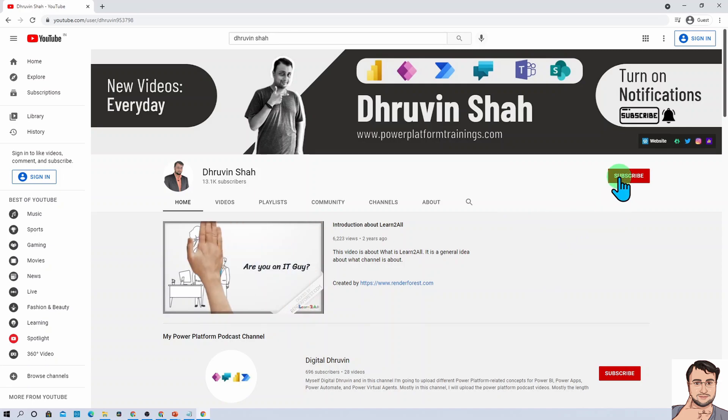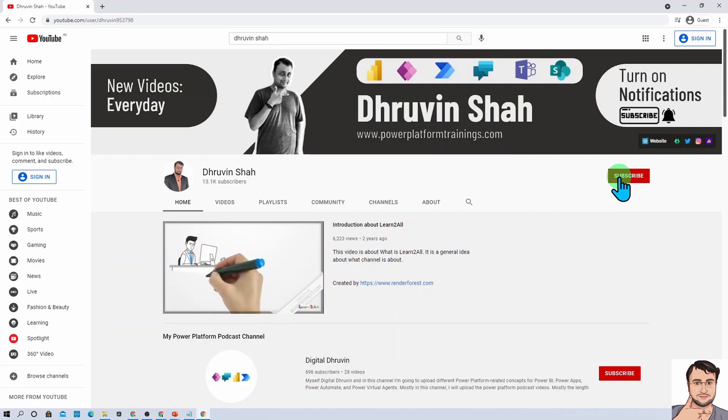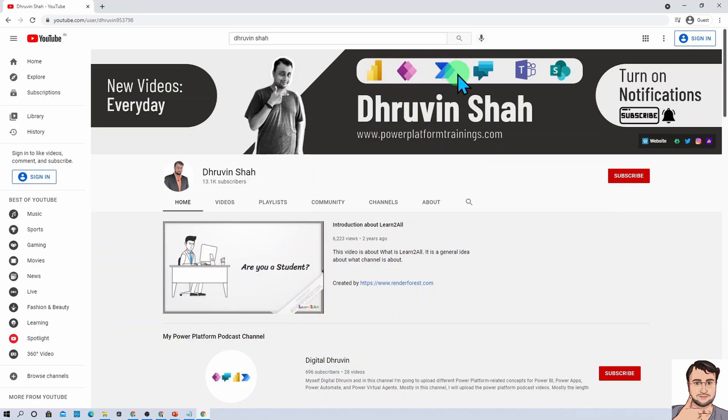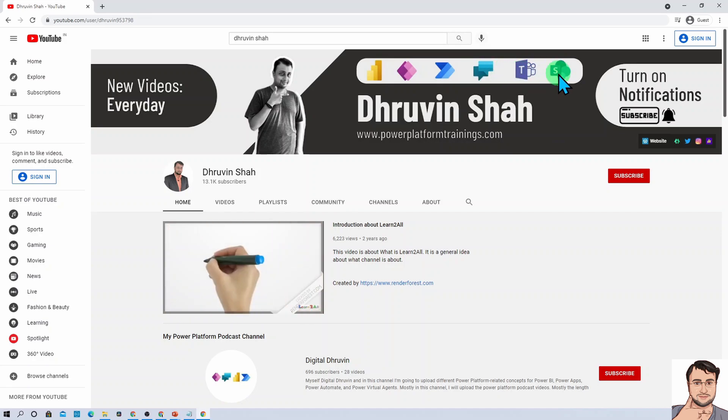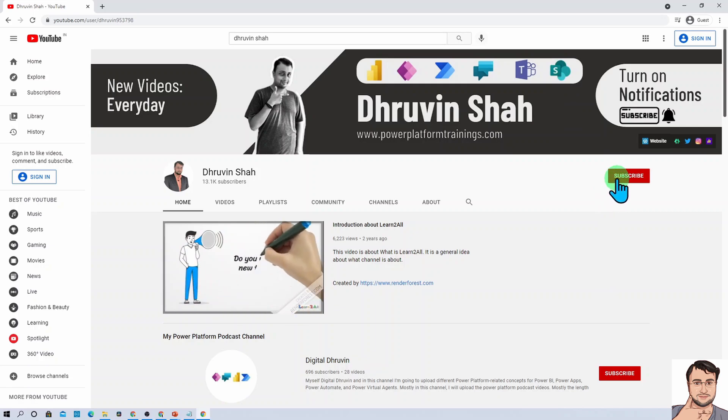If you're here for the first time, make sure you hit subscribe and press the bell notification to never miss any updates. I'm uploading regular content on Power BI, Power Apps, Power Automate, Power Virtual Agents, Teams, and SharePoint every day.